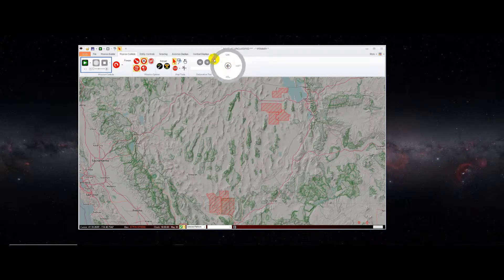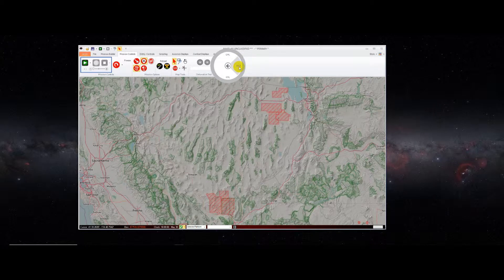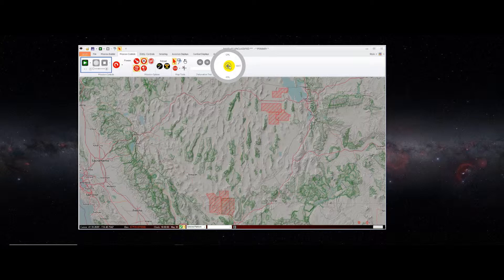You can consolidate all those airspaces into one and import them into your mission. The export tools allow you to export shapes from the map in different formats. Currently supported are GML, well-known text, and KML for use inside of Google Earth.